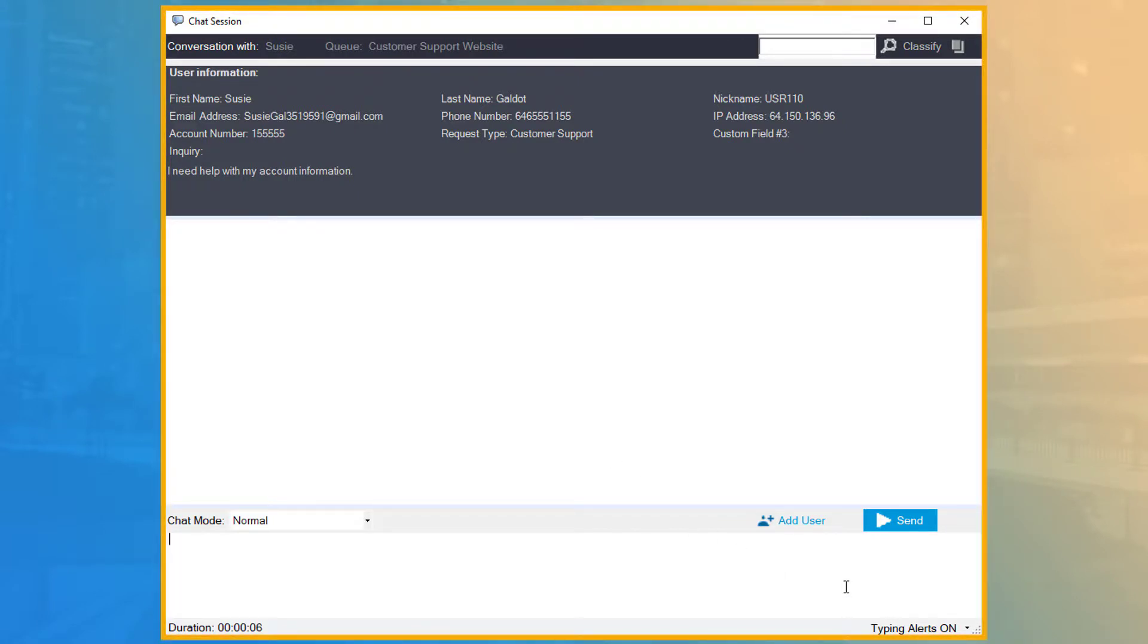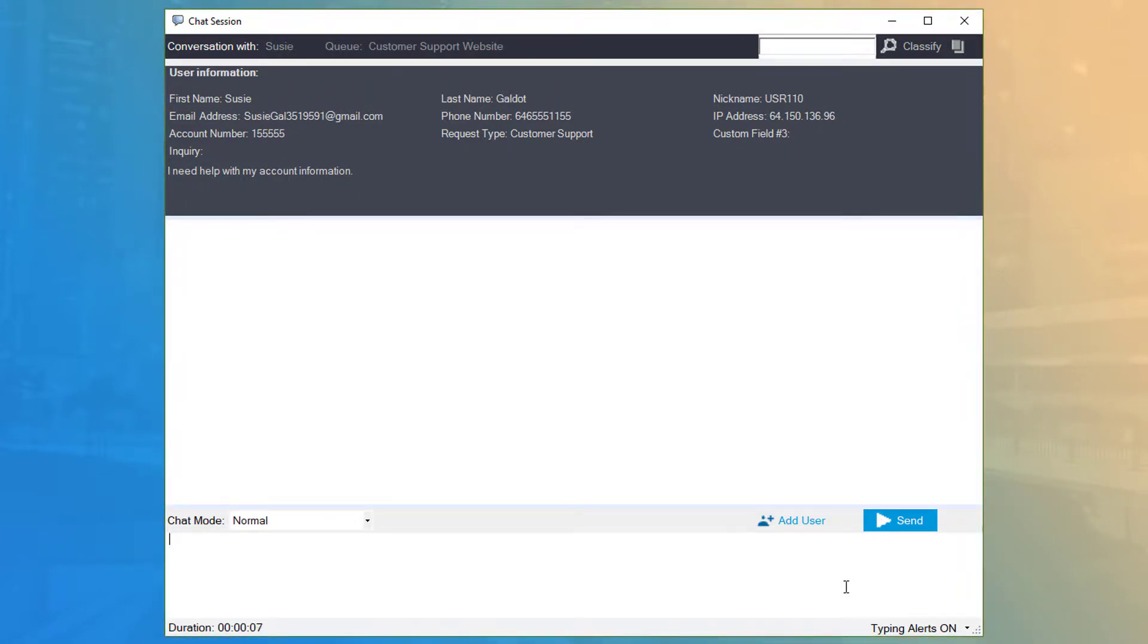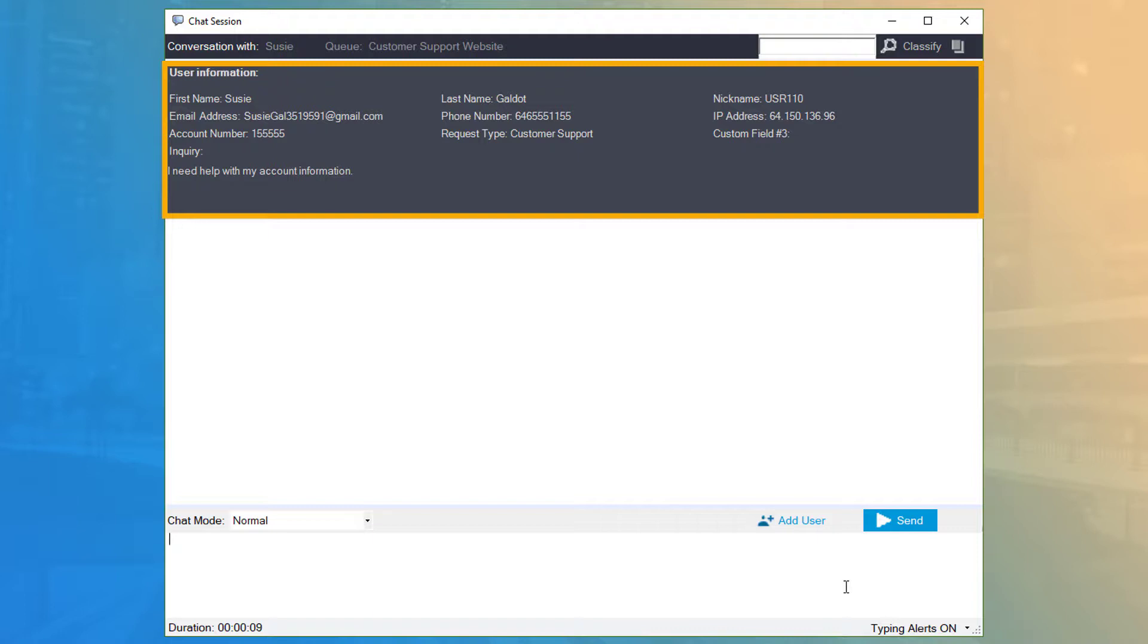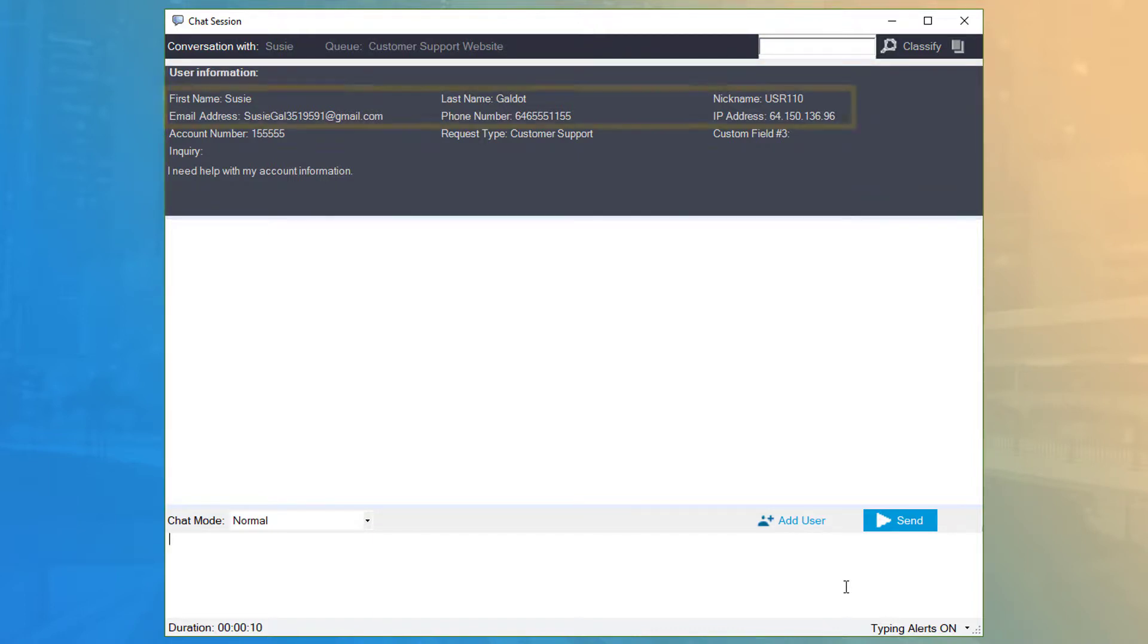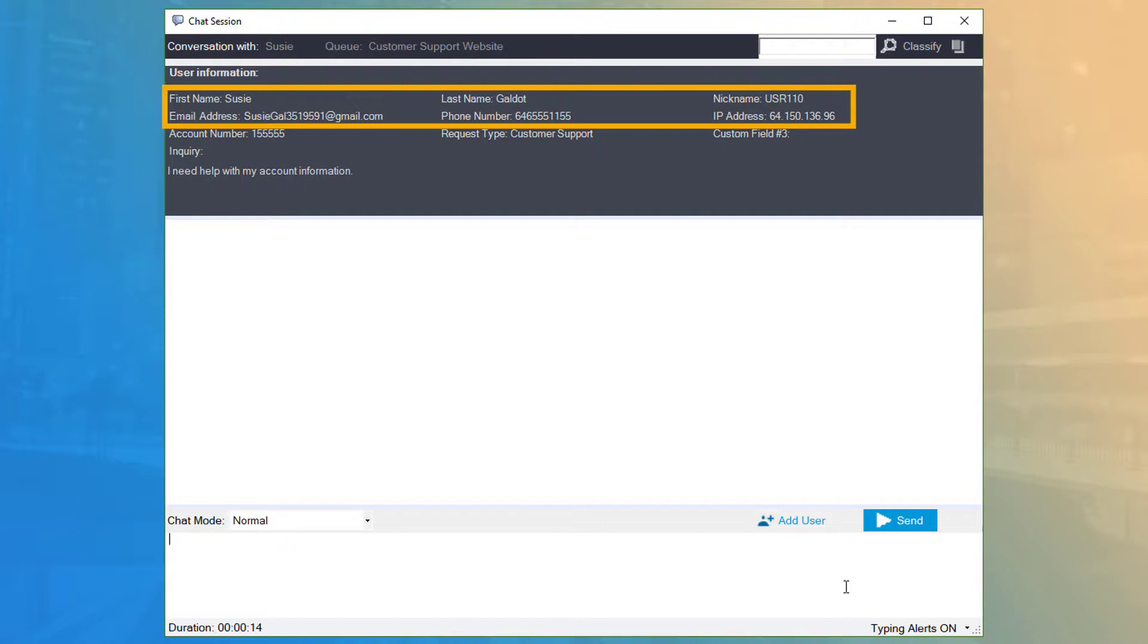At the top of the chat session is the user information panel, which includes the customer's name, email address, phone number, and IP address from where they're chatting from.